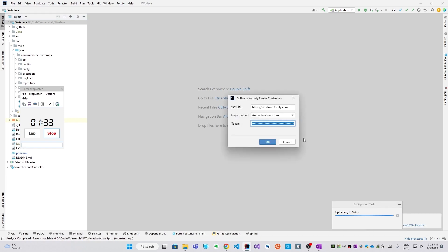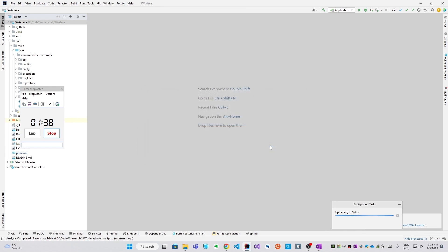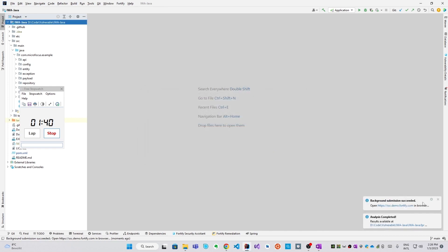After the scan is complete, the plugin suggests to upload the results to SSC, which we'll do. It's uploading now. Now it's all set.